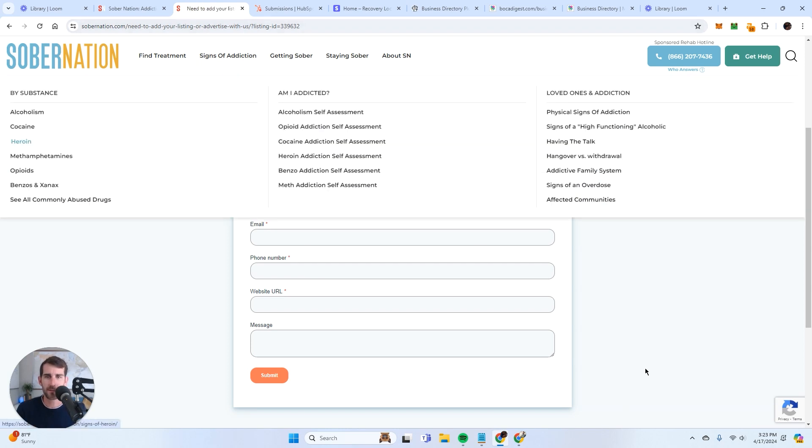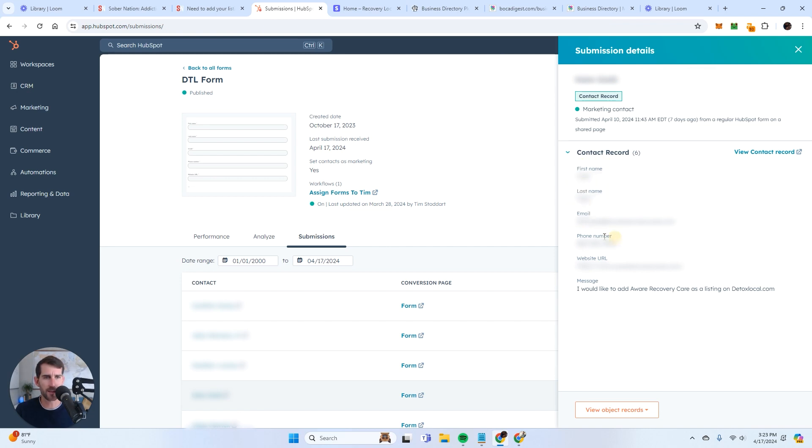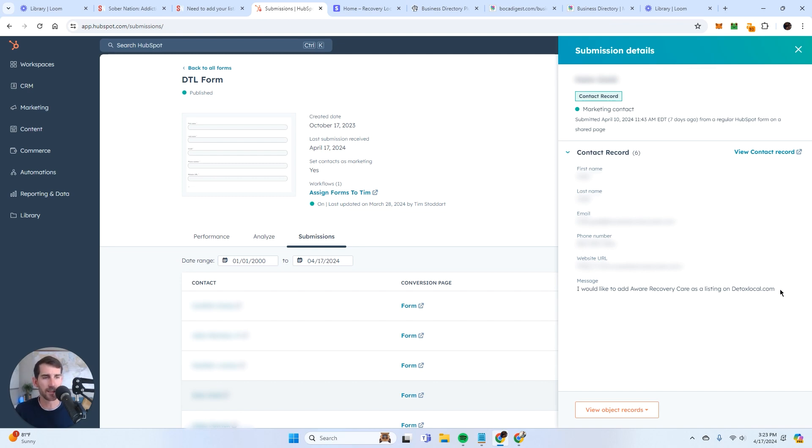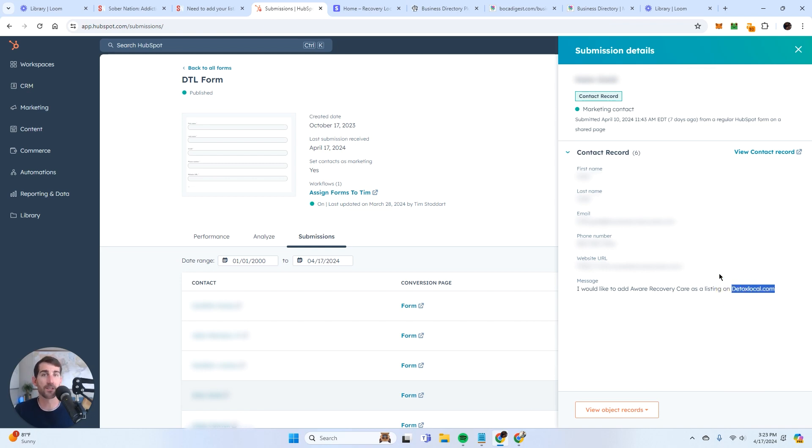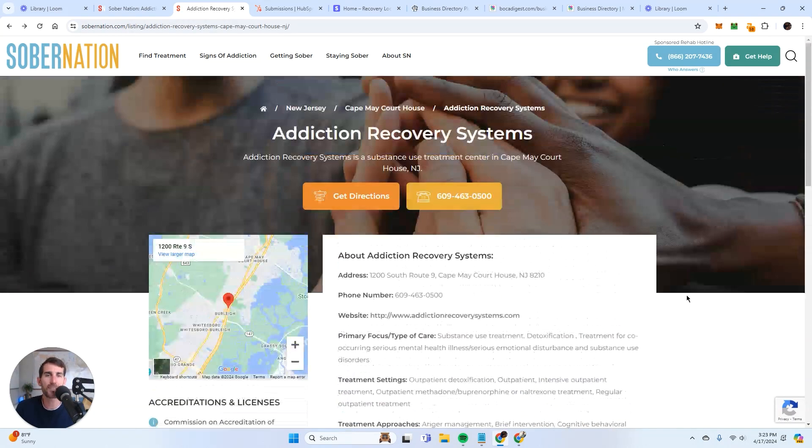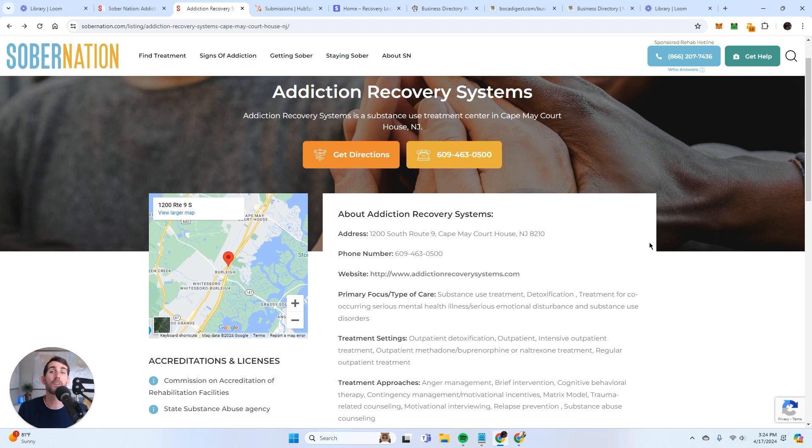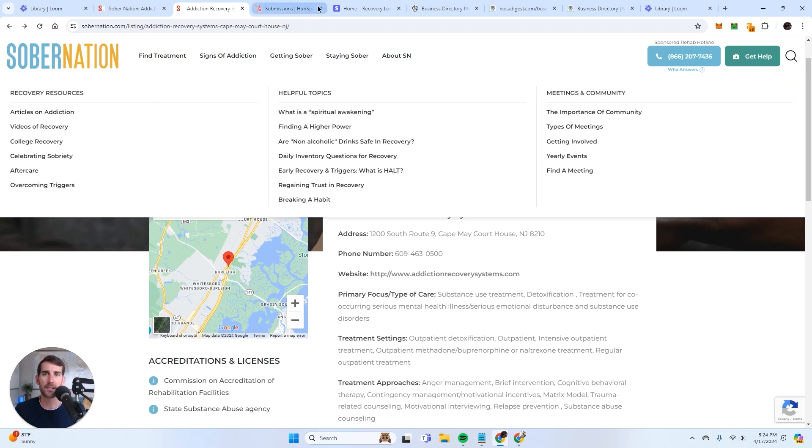So this is how you do it. You create the free content to generate traffic and to generate interest from potential advertisers. And then the free content itself actually becomes your lead generation mechanism. So when a potential advertiser fills out this form, the lead is submitted into HubSpot. And so this is what the lead says. You can see the first name, last name, email address, phone number, the website URL, and then the message. I would like to add this particular recovery facility listing on detox local. It's as simple as that. You can see that the free listings still have value. They generate the leads, and they help the user. But the free listings turn into featured listings.